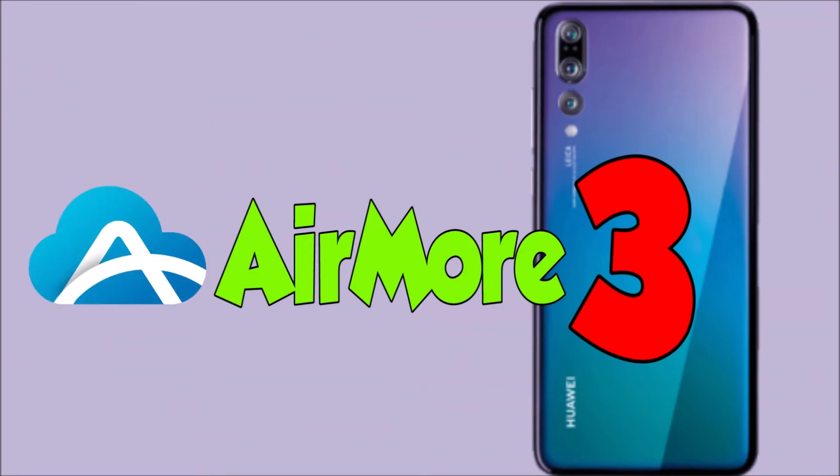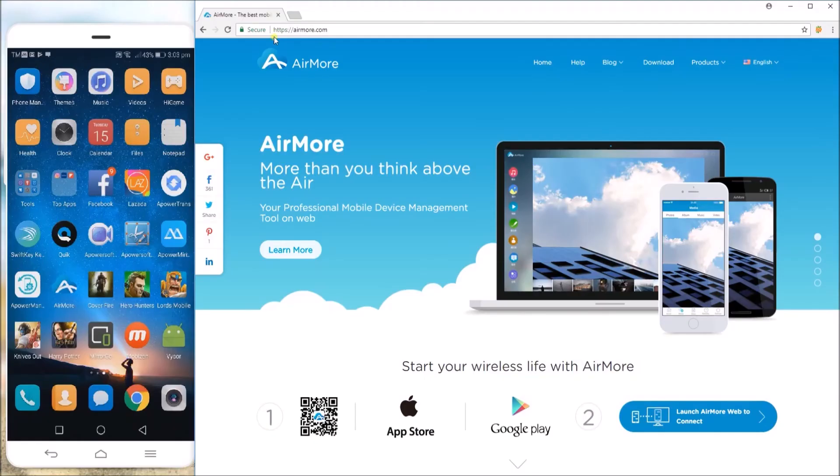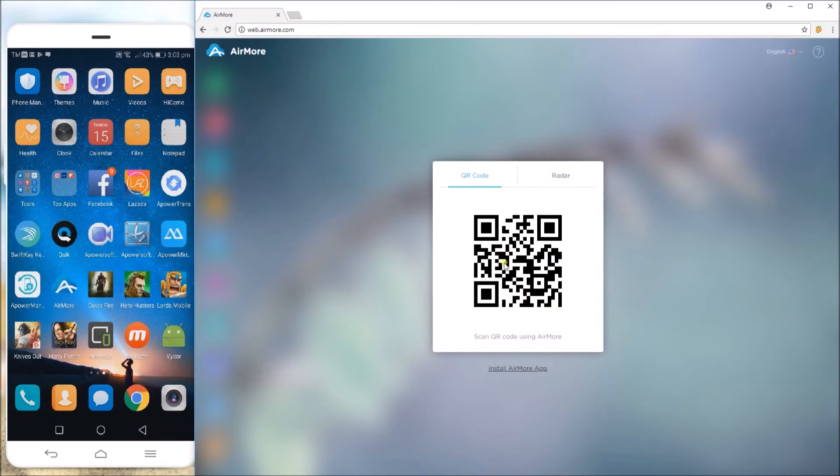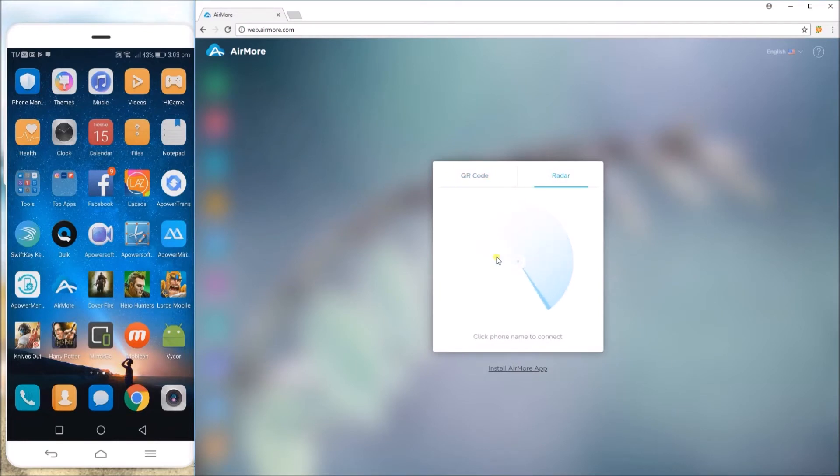Last app that you may use is Airmore. Go to www.airmore.com and then hit the blue button and choose how you want to connect your phone.